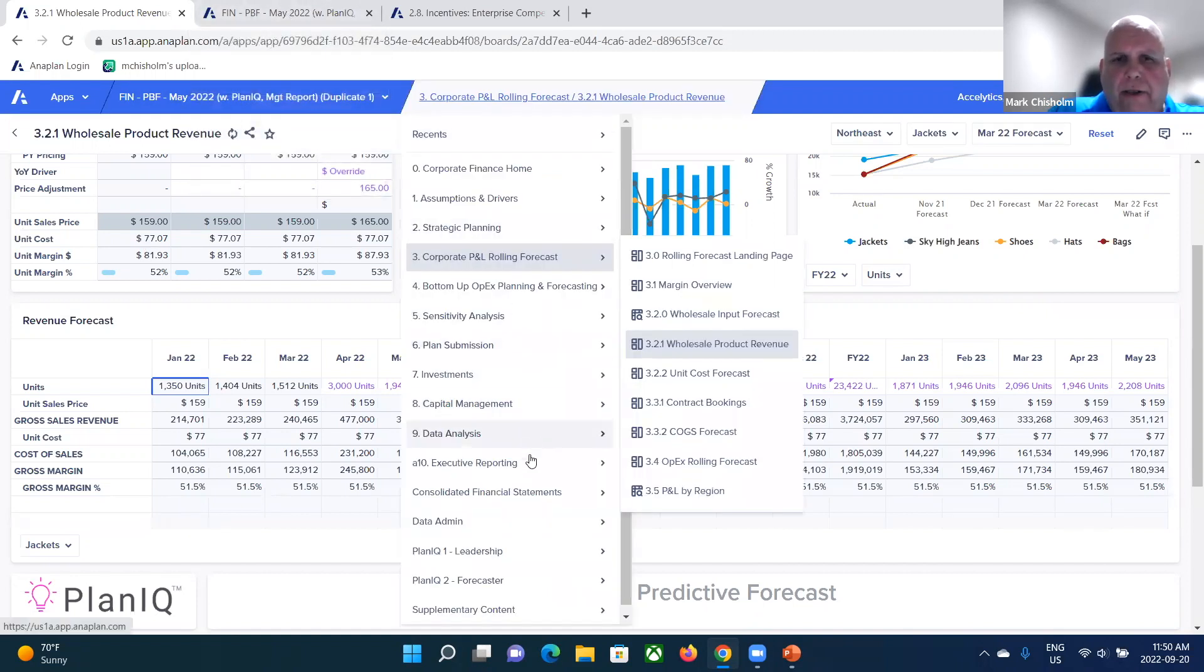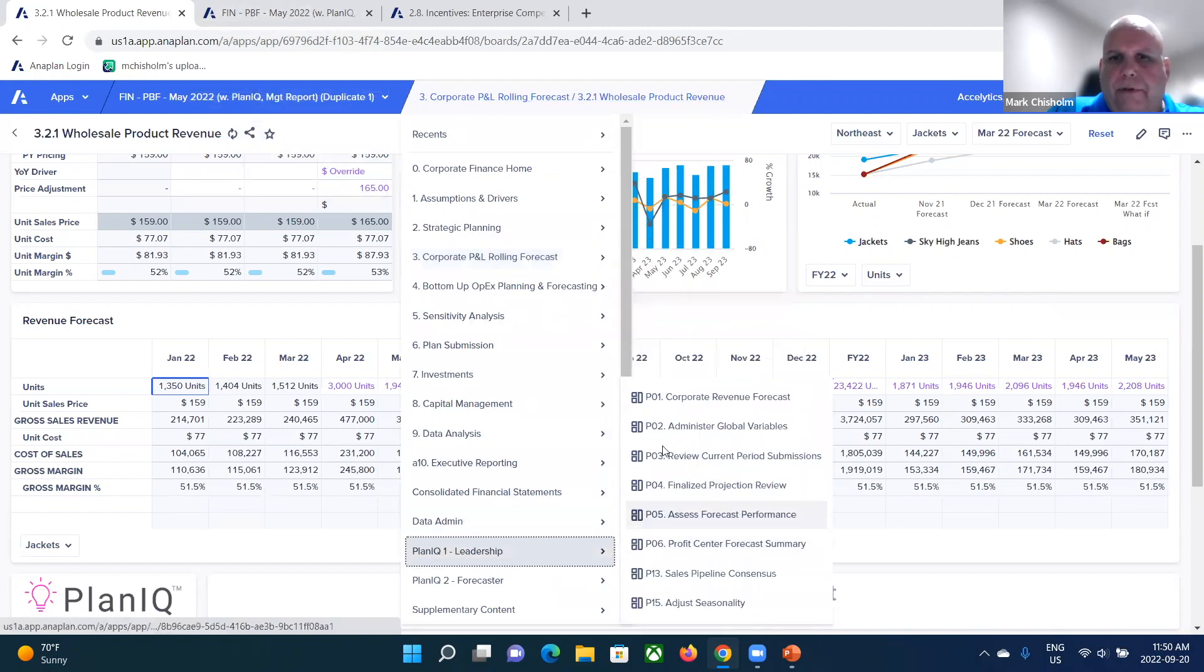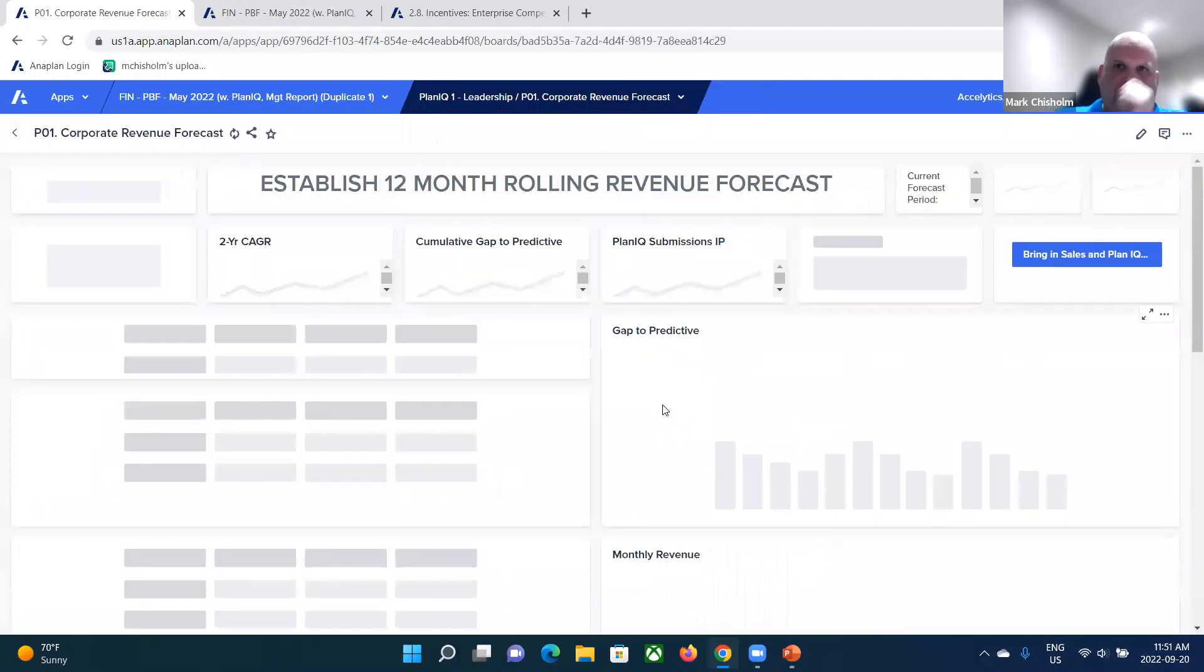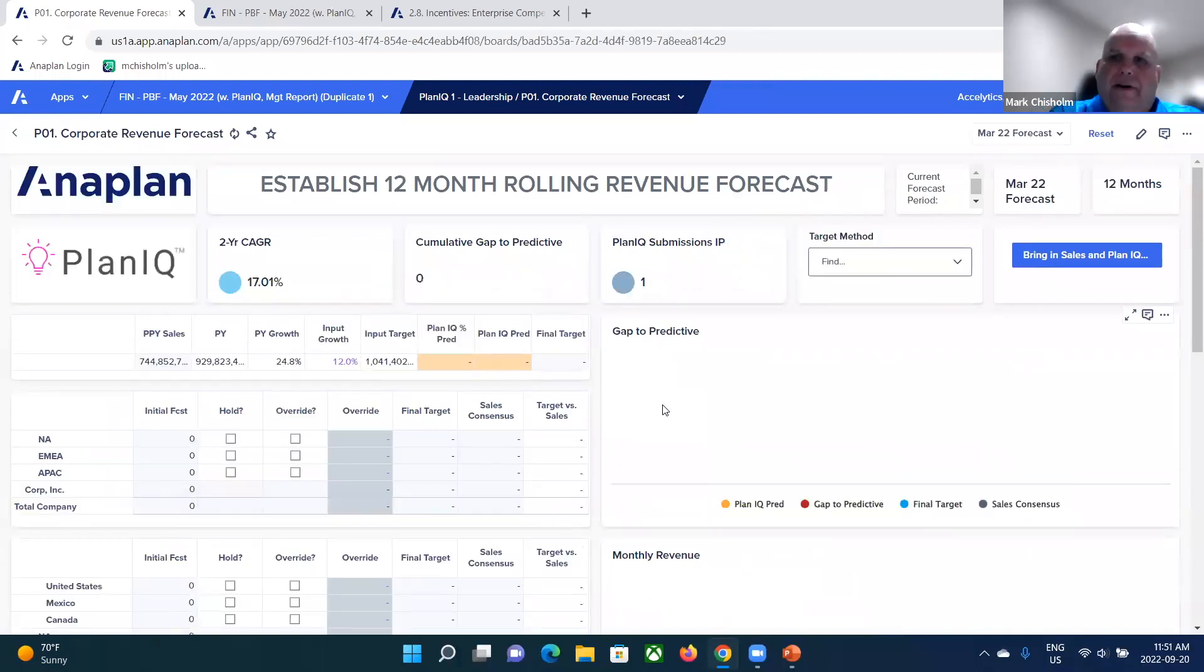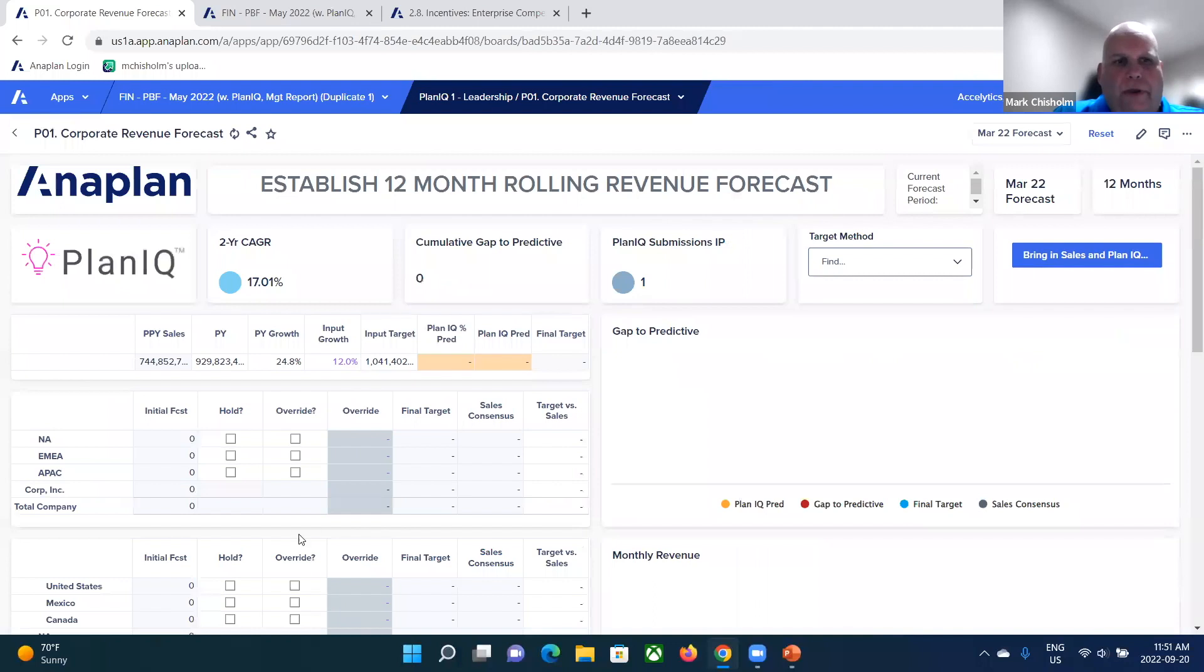So what we're going to do now is we're going to switch gears a little bit, and I'm going to take you back into target setting, but this is a little bit different example of target setting. You recall we entered these growth rates and we cascaded the numbers down. That's fine.